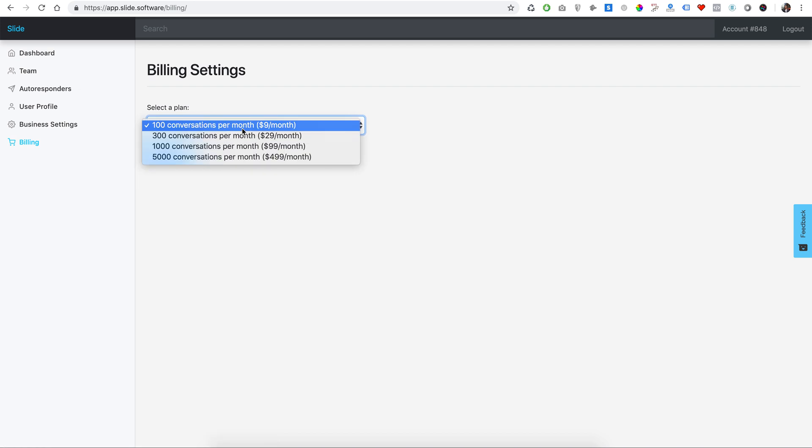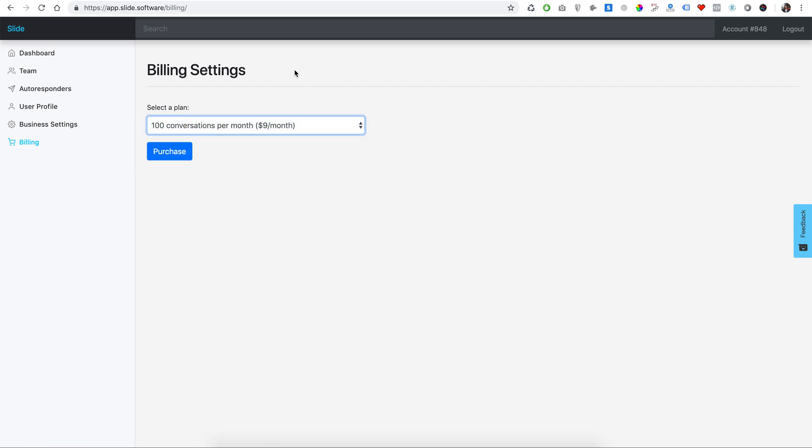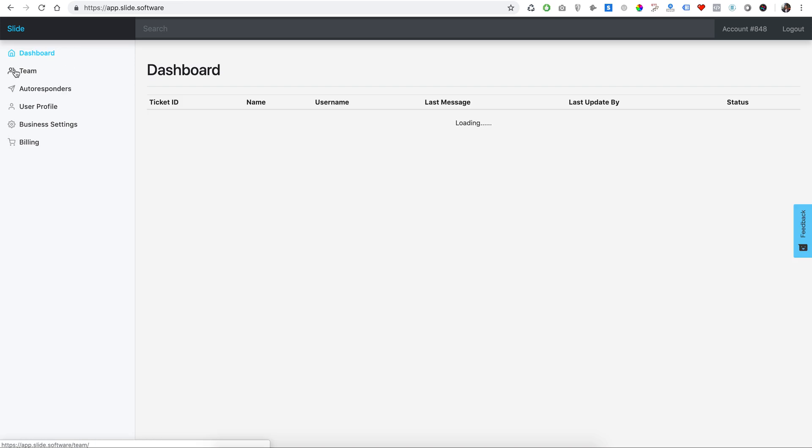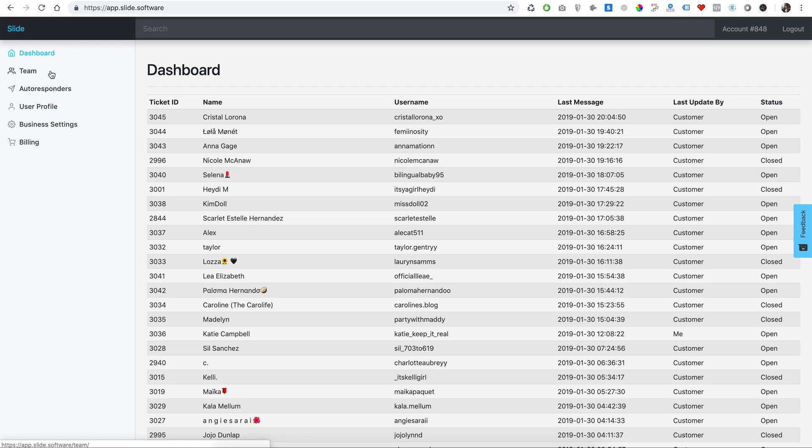And there's also custom plans for different needs for different companies. You go under Team - I'm not going to go in there because it's going to show my entire team's contact info and other sensitive info. But if you go under there, you can actually add in agents or add in other administrators. You can add agents - they don't have access to any of the settings or billing. They just have access to the tickets.